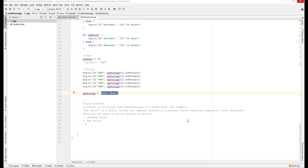Let's continue with our lesson. Today we'll learn about string literals in Kotlin. A string literal is a source code representation of a fixed value. For example, when we create a header, this is a string value and it's a string literal that appears directly in your program without requiring computation like a variable.